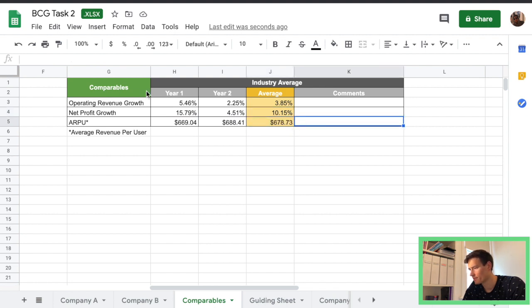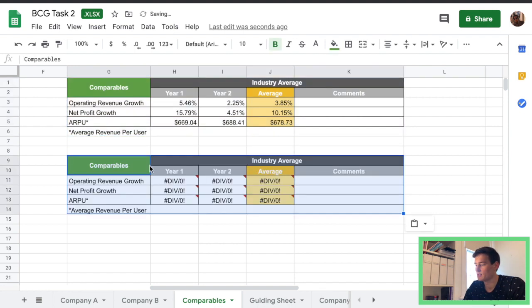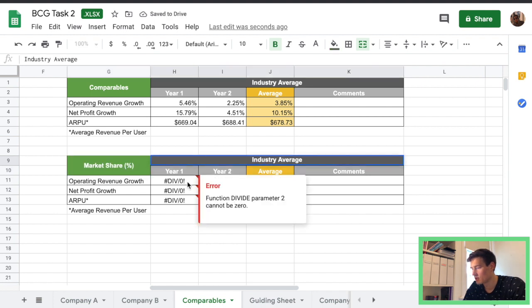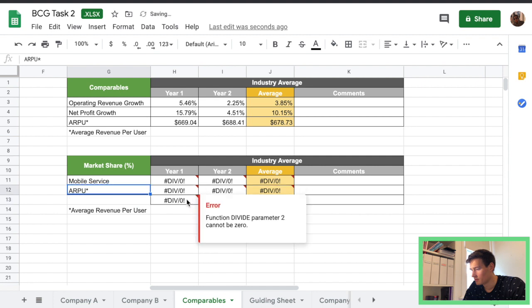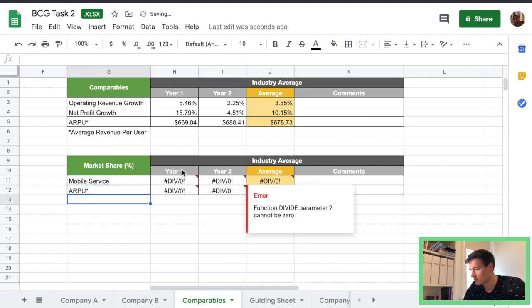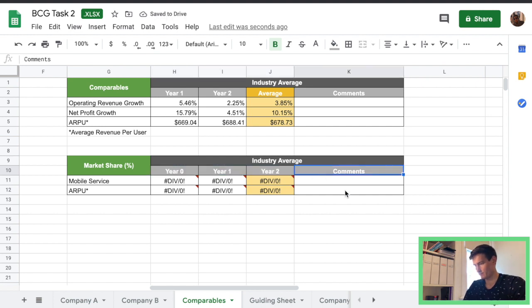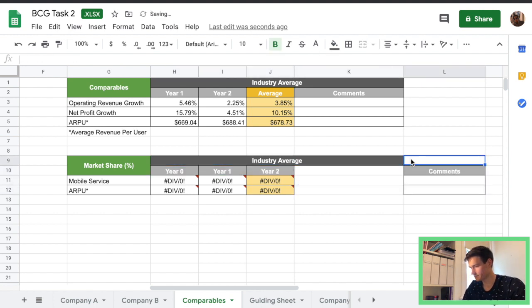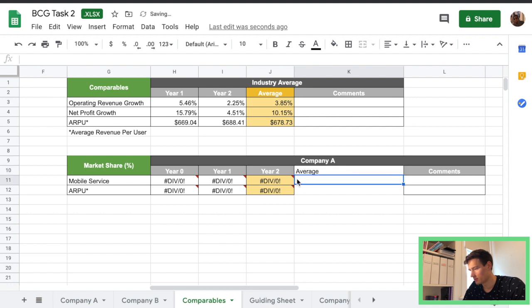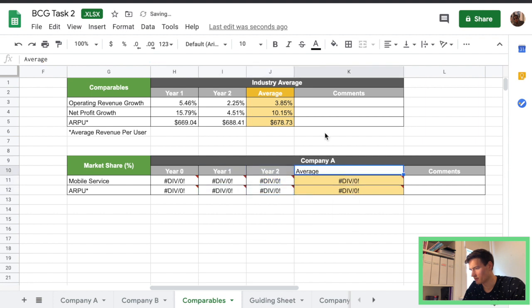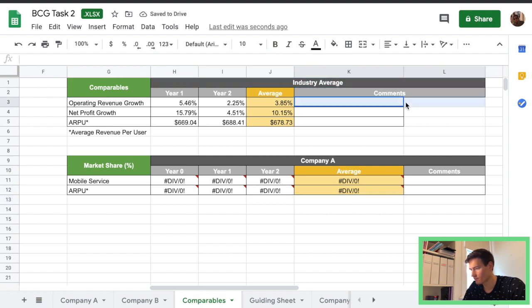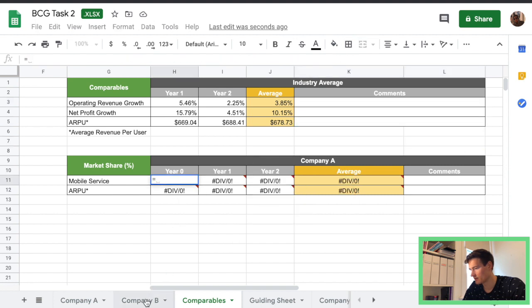So then now we're going to make something similar but for market share, call that market share as a percentage. We don't need net profit anymore, get rid of this and I think we're going to add a year zero this time. Company A, we need the average. Formatting looks a little strange with the table above I might fix that later. There we go something like that. Yeah that looks nice it's better.